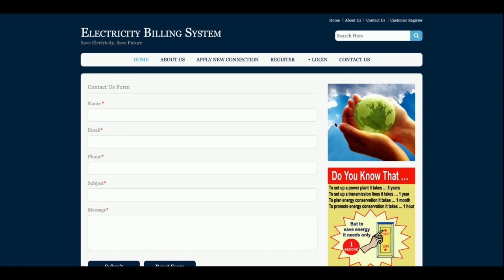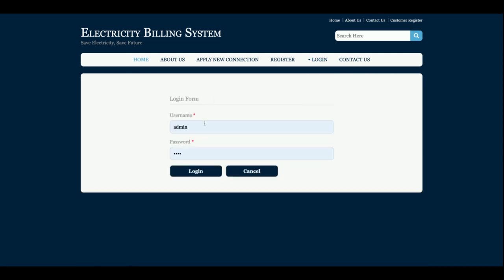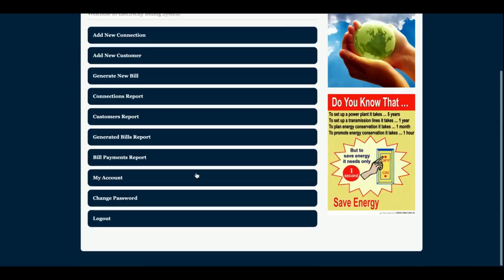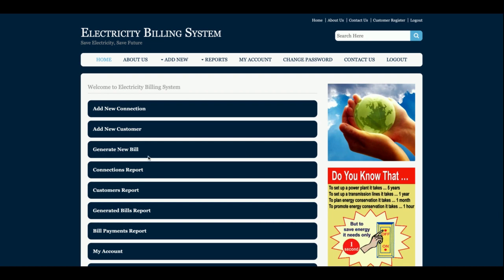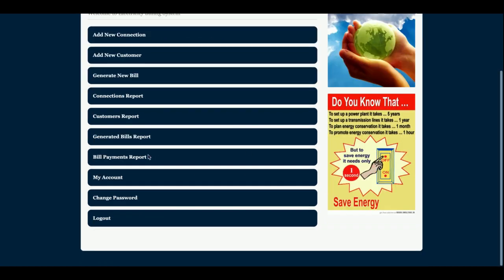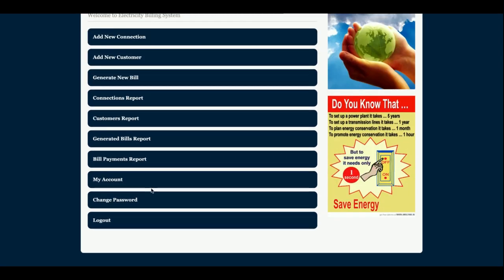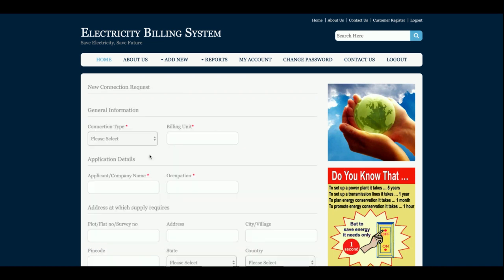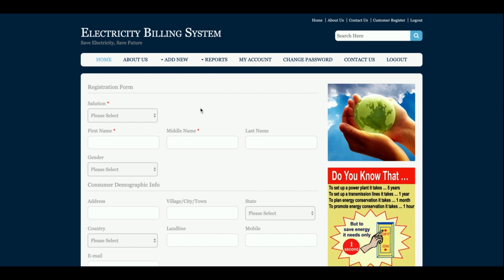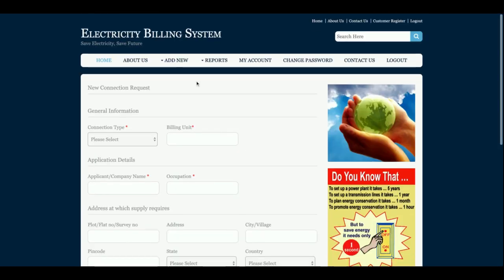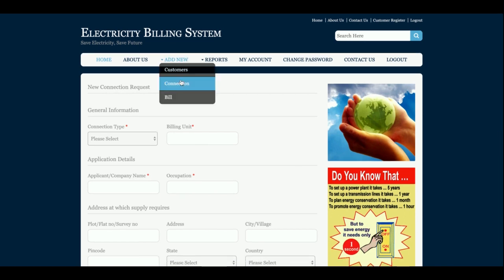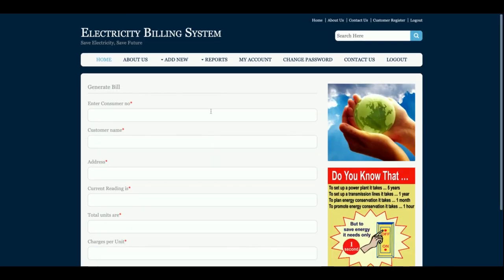The Contact Us page data is not saved in the database — it is fully static. This is the admin login. After logging in as admin, you can see that the admin dashboard is completely different from the customer dashboard. The admin can perform full operations, including adding new connections and generating bills.